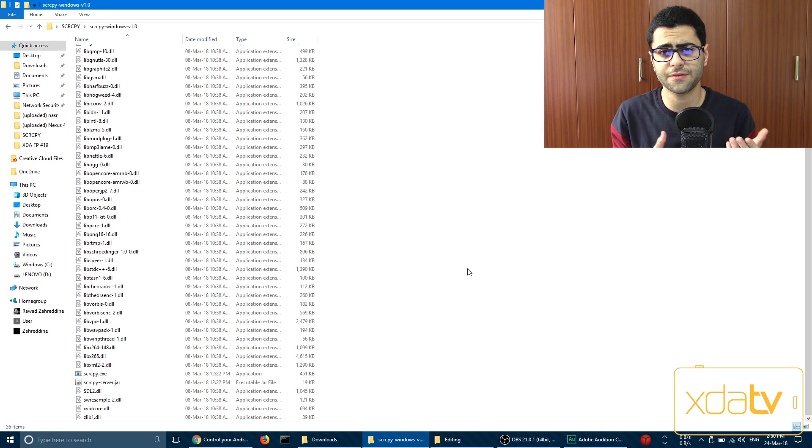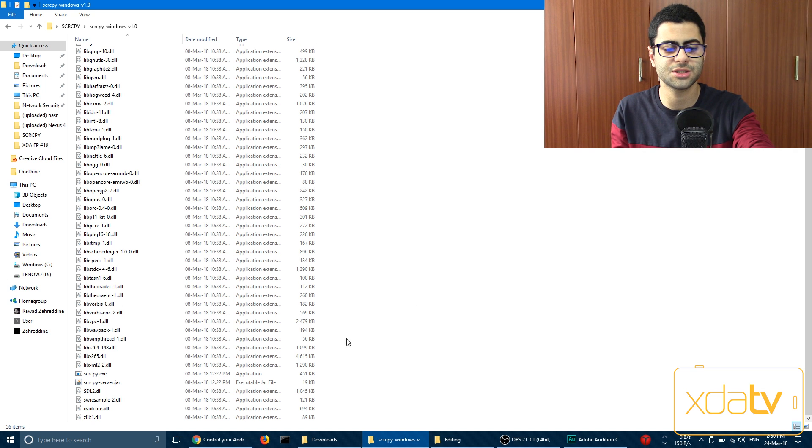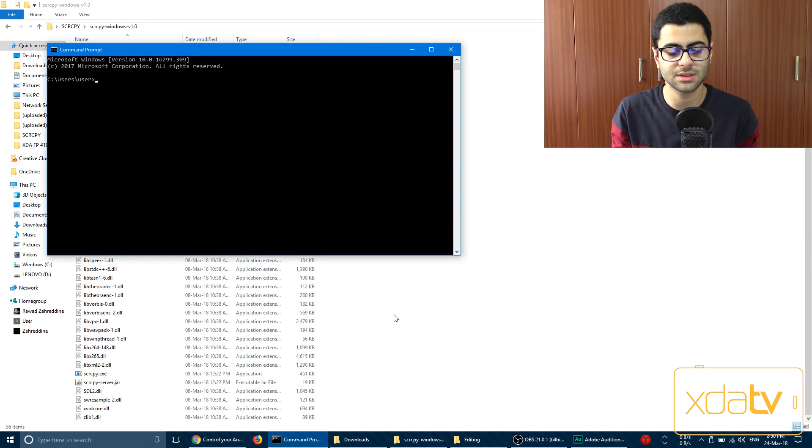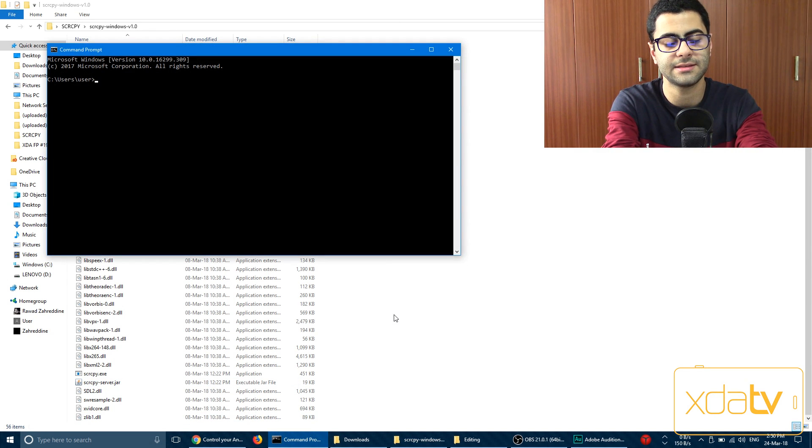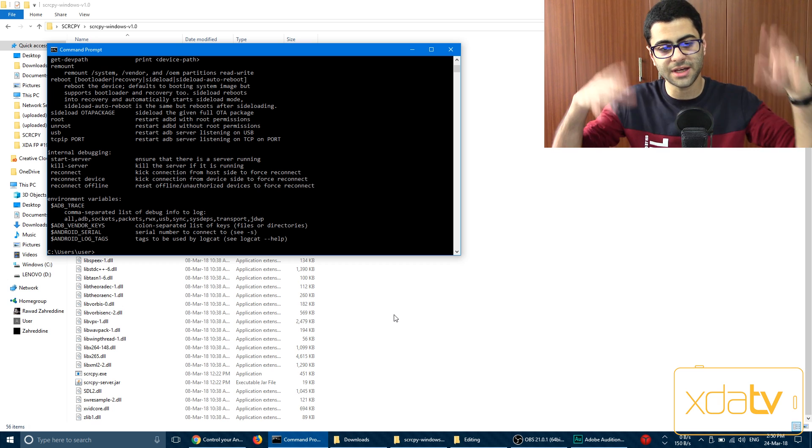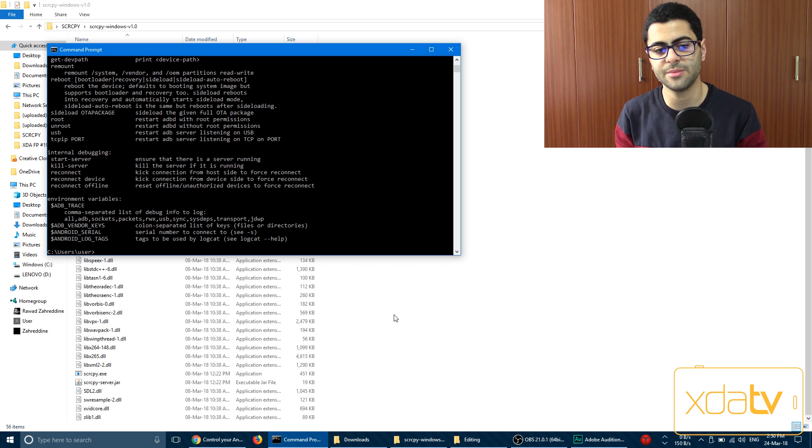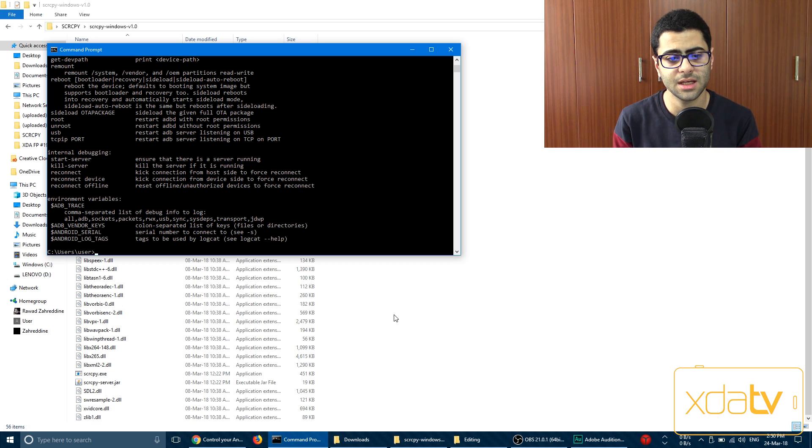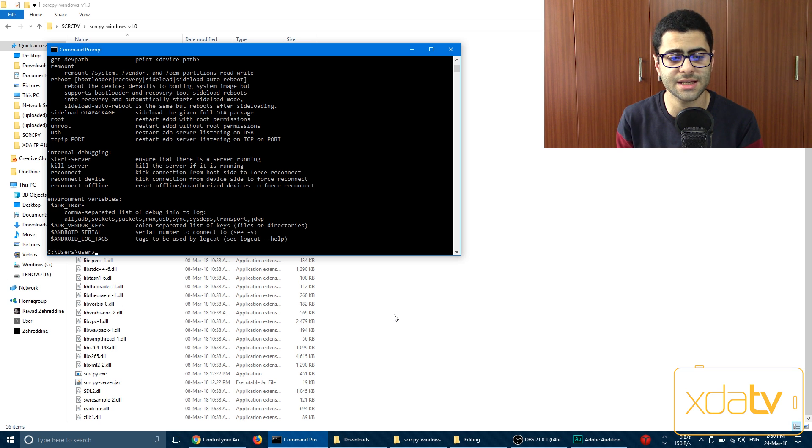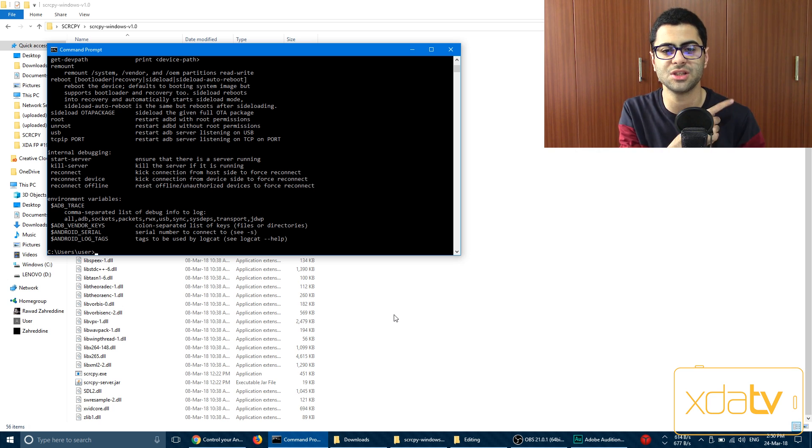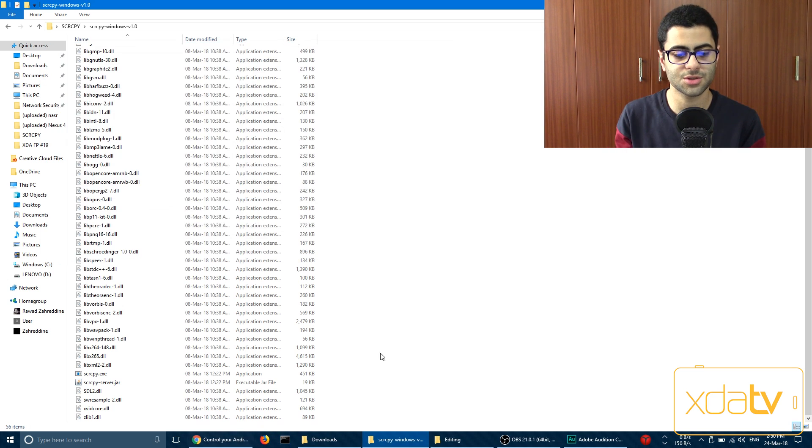So now if you want to check if ADB is working properly, you can just open up any command prompt and then type ADB. If you get a wall of text, that means ADB worked and is set up properly. If you get a command not recognized, well, you did something wrong and you should probably just follow the portal post as a guide.